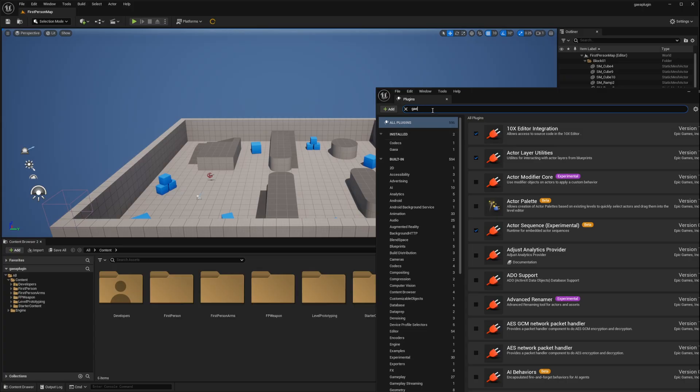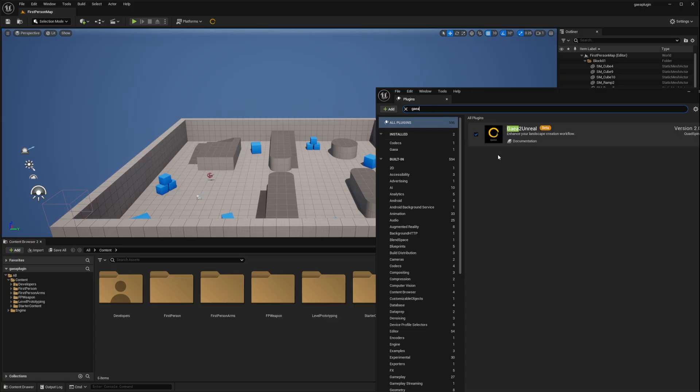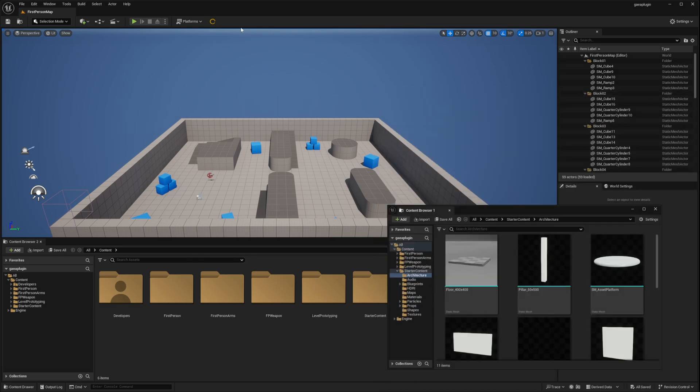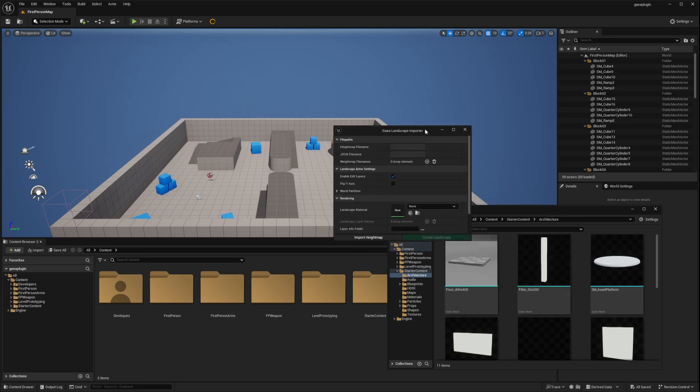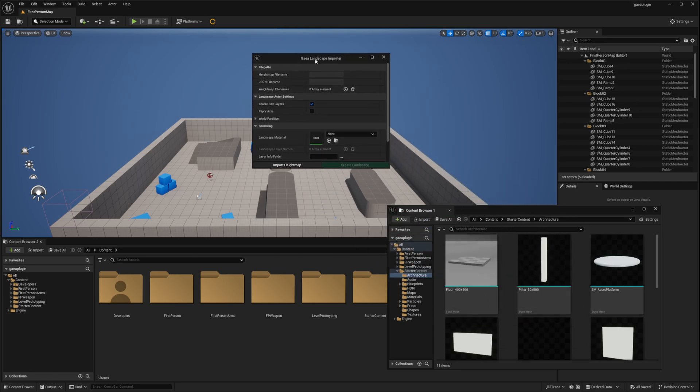If we search again here now we see the plugin is active. We can close this window. And we have a new icon here. So this is the Gaia landscape importer. Let us go back into Gaia 2 and quickly create a simple terrain just to have something to test with.